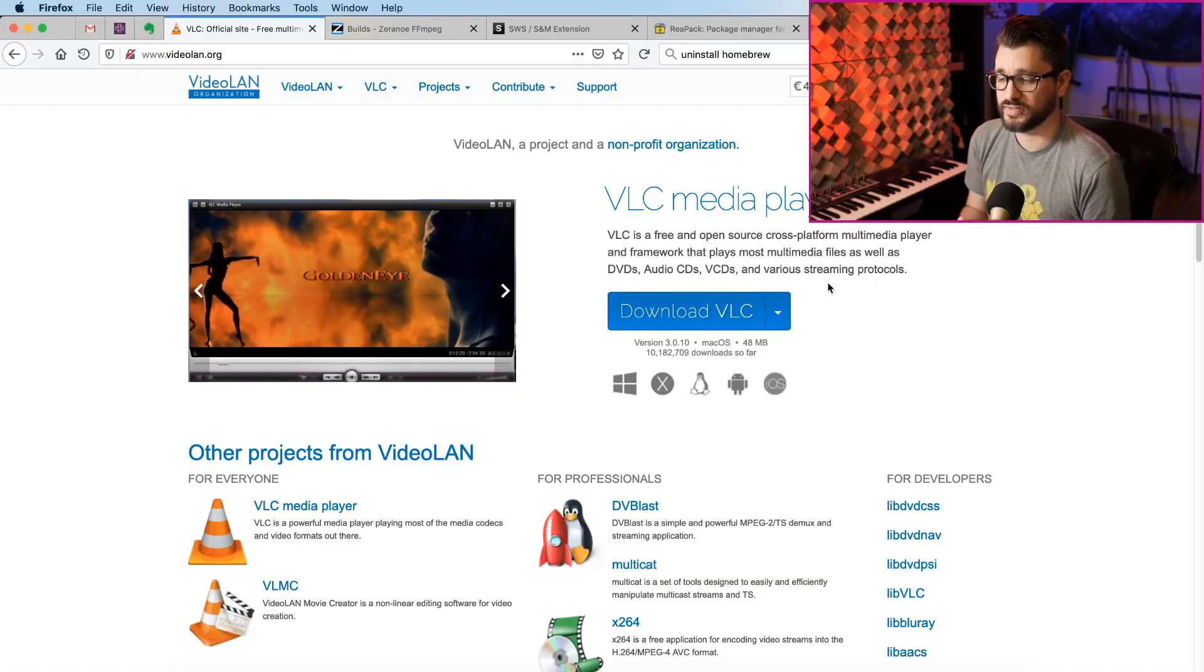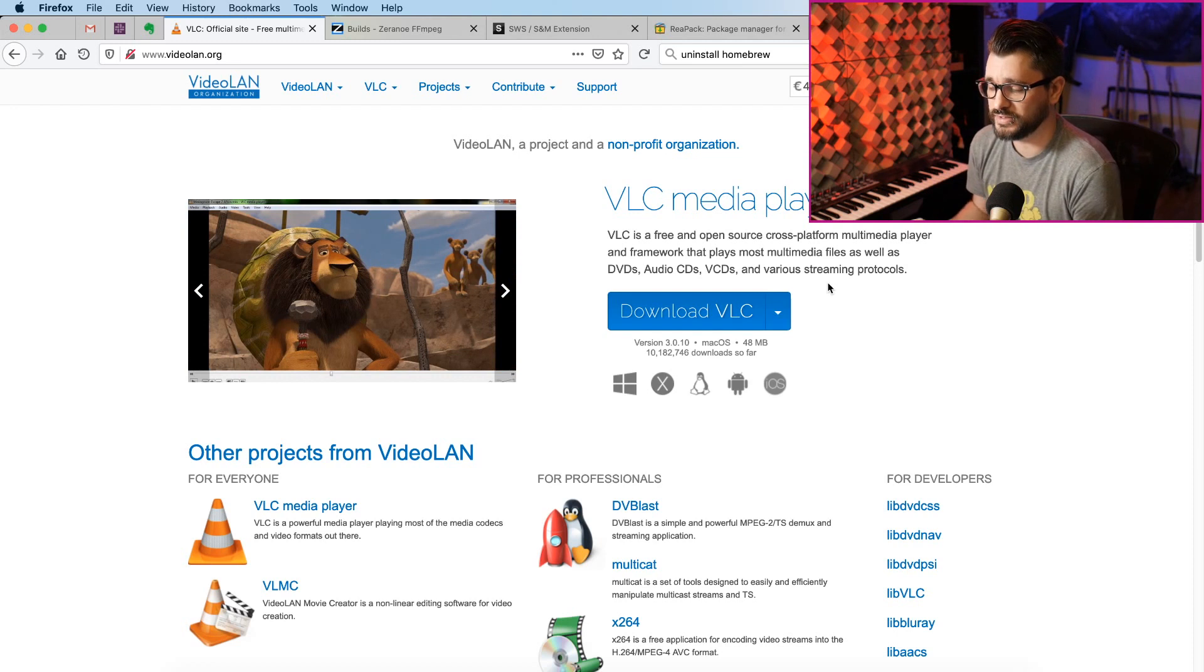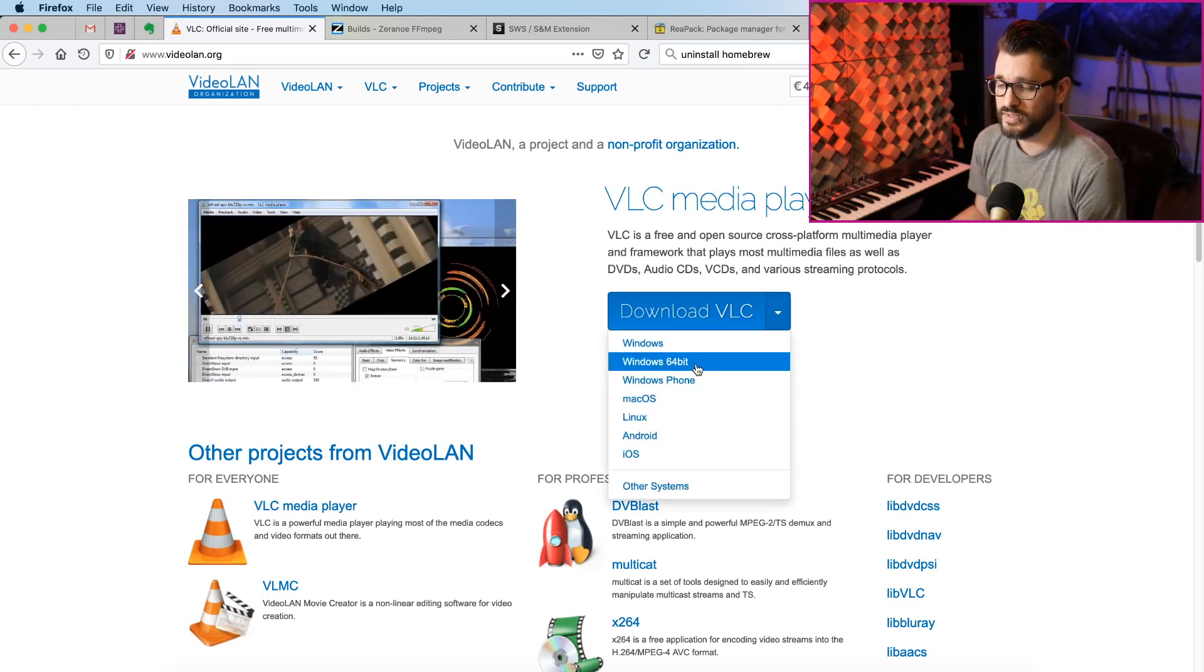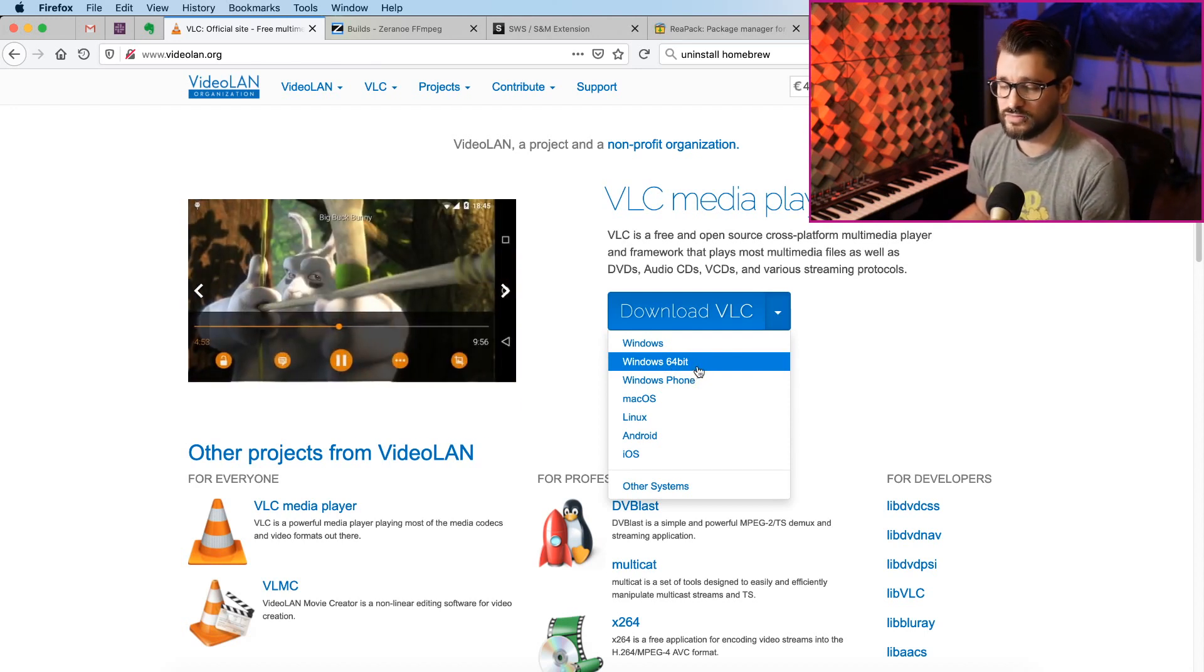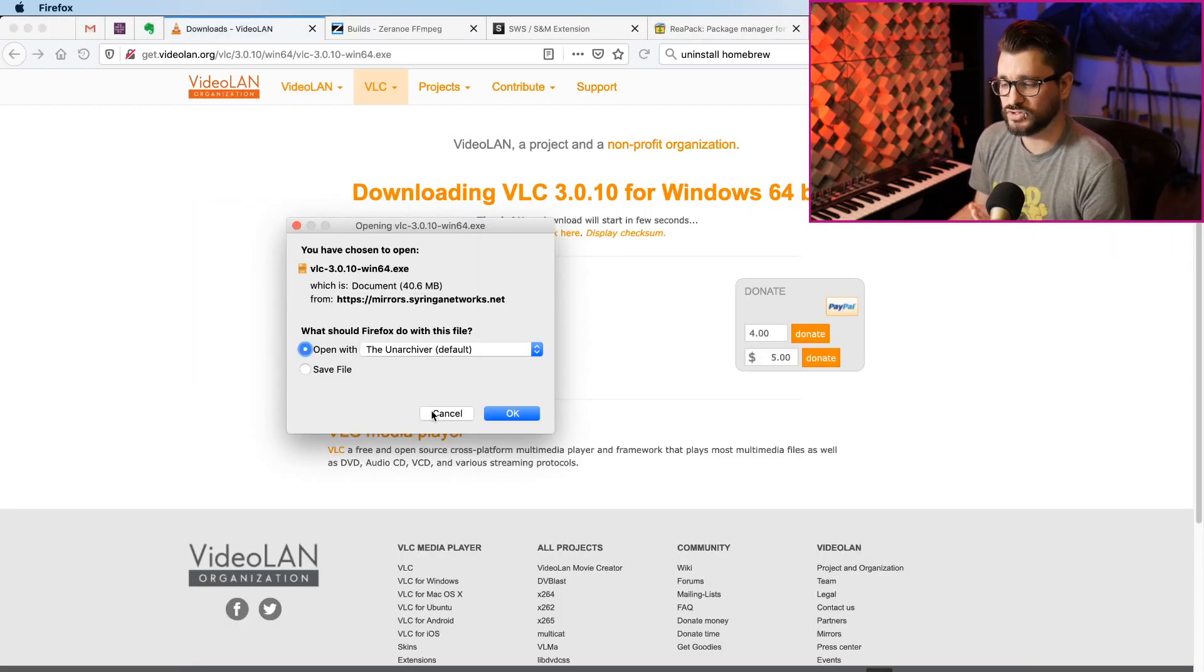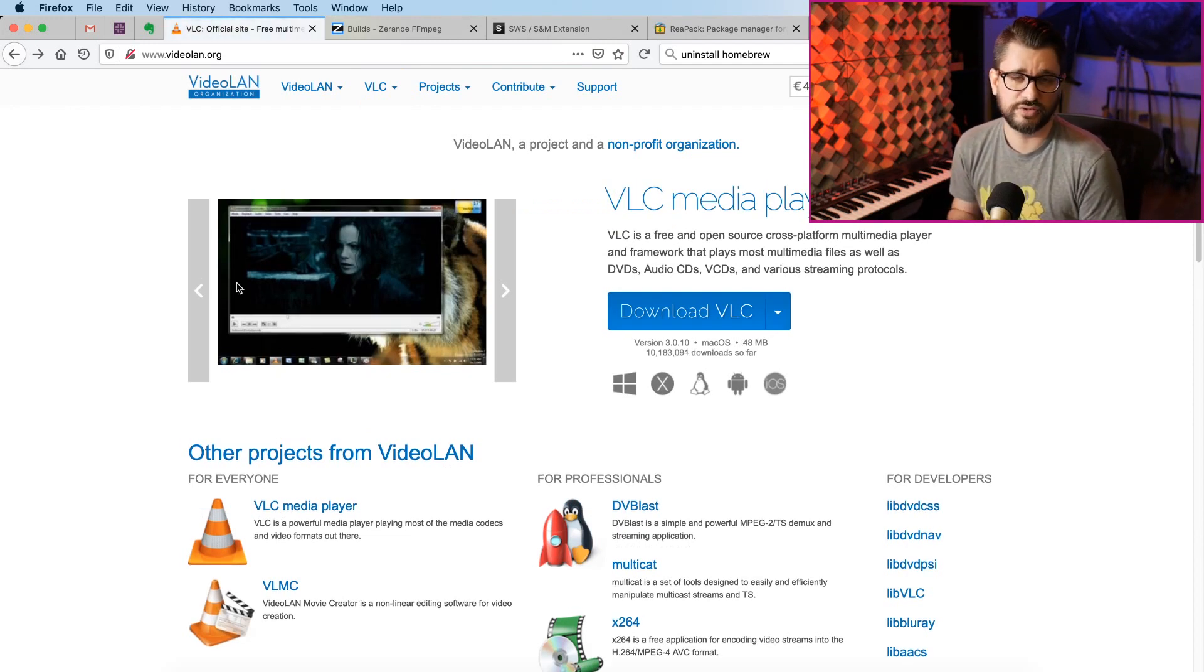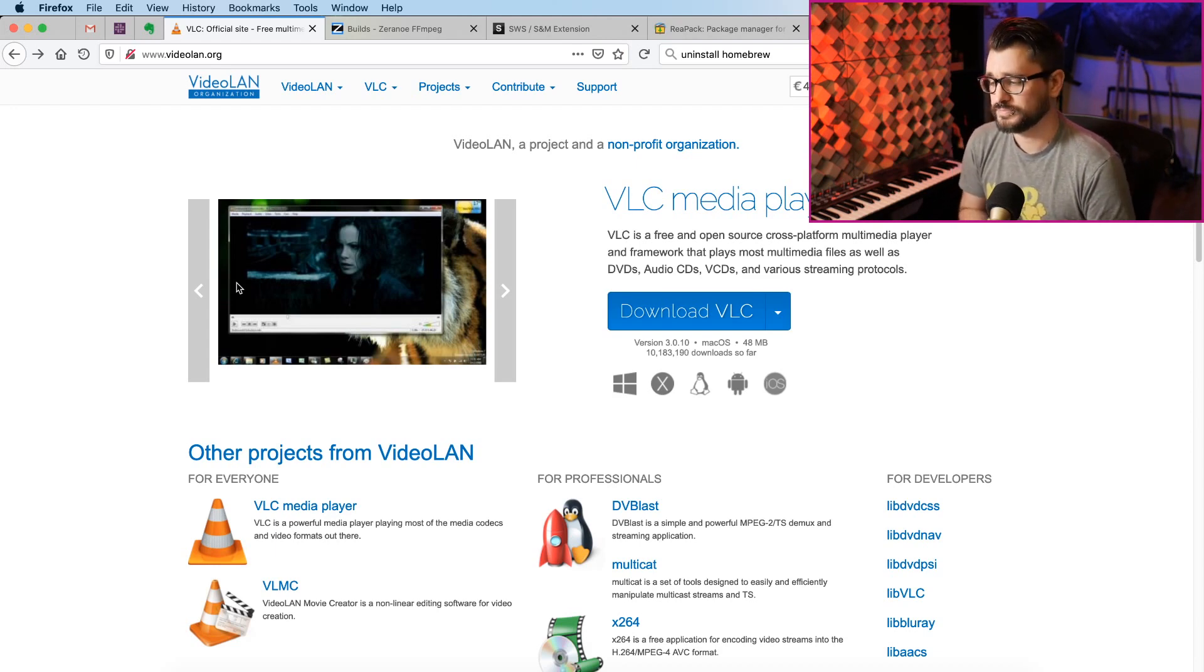So the first extension we're going to add to Reaper is VLC media player. When you download this, the only thing you really need to watch out for is that if you're on Windows, make sure you get the 64-bit because that's not the default. This catches a lot of new users. Once that downloads, just run the installer with the default settings. I like to run the application once just to make sure that everything's installed before I go into Reaper and try to use it.